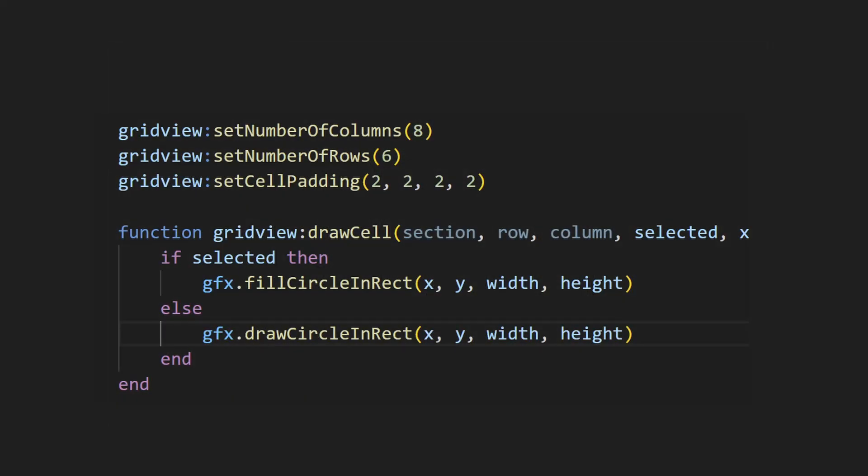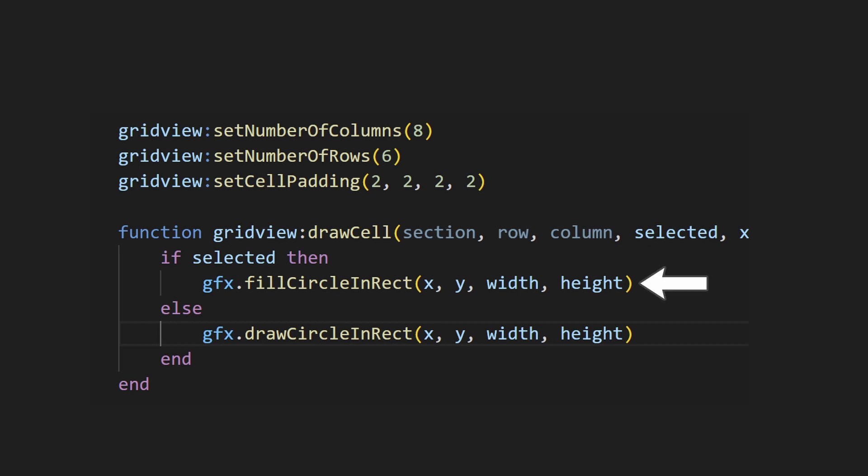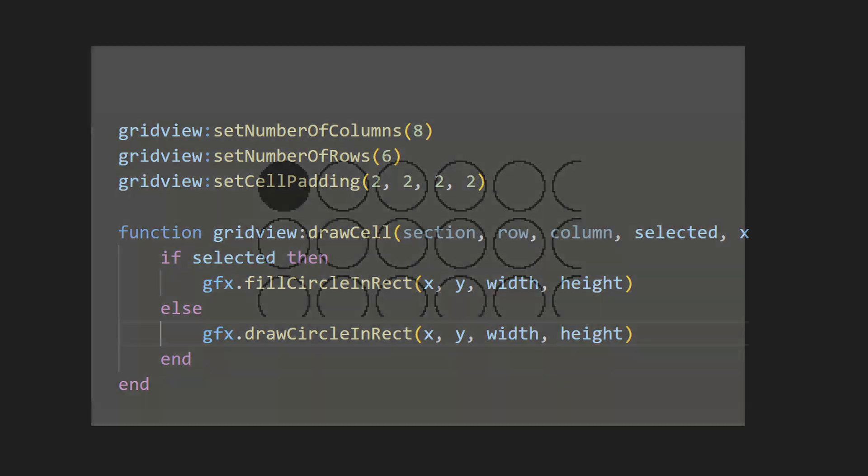One, the circles are squeezed close together, and two, we can no longer tell which cell is selected. We can fix the first issue by drawing the circle smaller, or you can add padding to each of the cells by using the setCellPadding method. This takes in four arguments, the left, right, top, and bottom padding, respectively. I'll add two pixels of padding to each side. To fix the second issue, we can use the selected argument. This is set to true if the cell currently being drawn is the selected cell. If this is true, we can draw a filled circle instead, and a regular circle otherwise. If we run this, you can see that these two issues are now addressed.